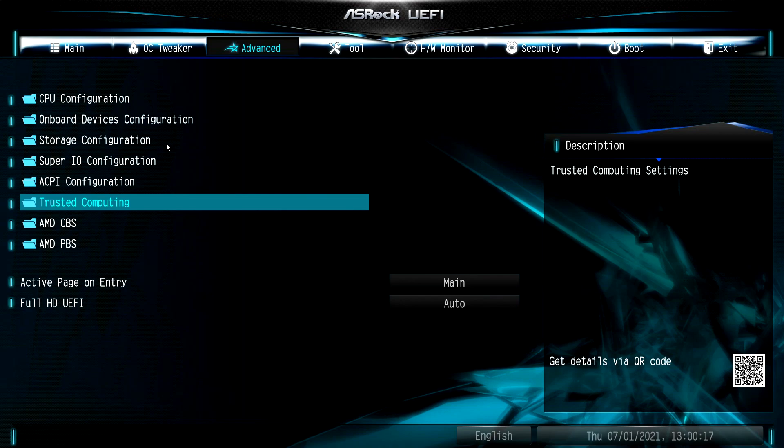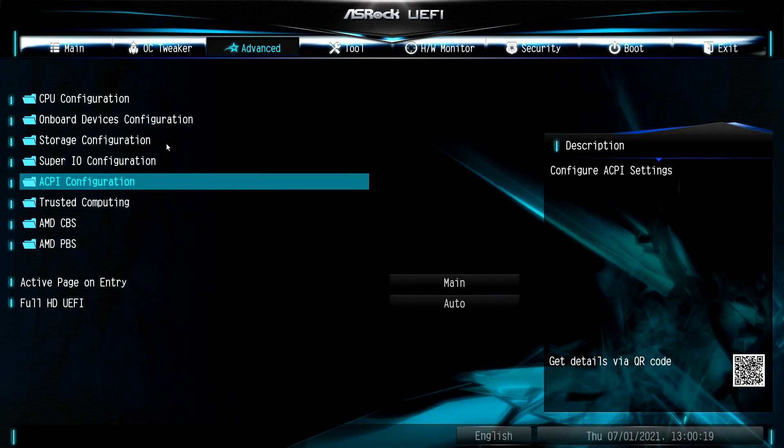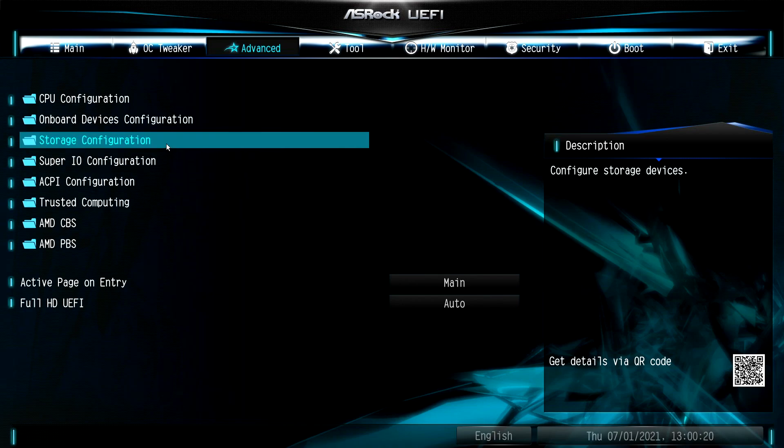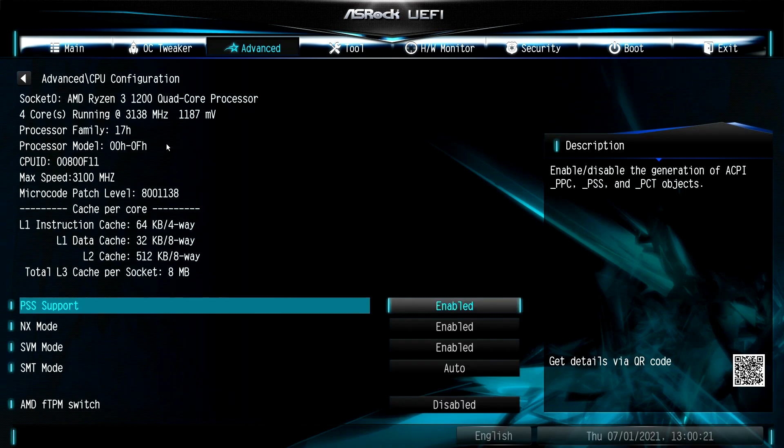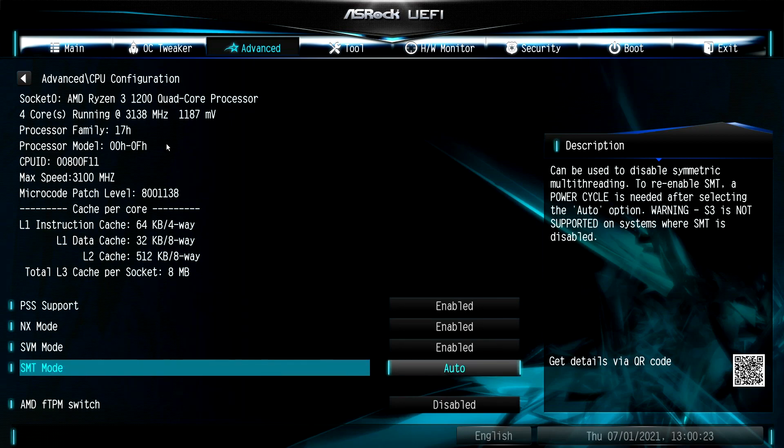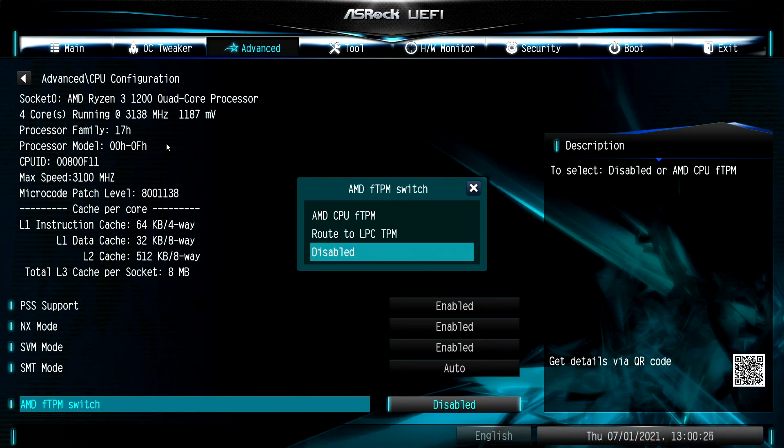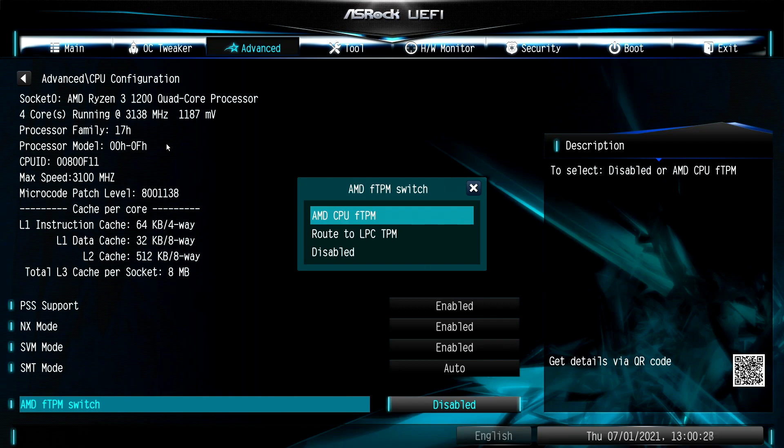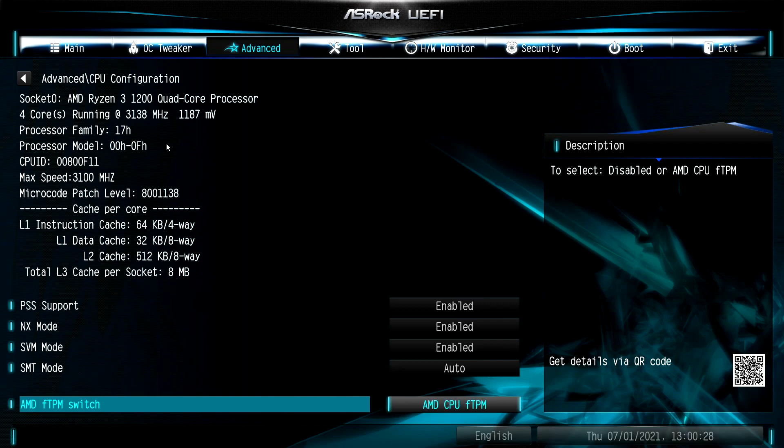Now search for an option called AMD FTPM Switch, or something similar to FTPM. You may find it under CPU configuration. Enable the option and exit BIOS saving changes, and again boot back to BIOS.